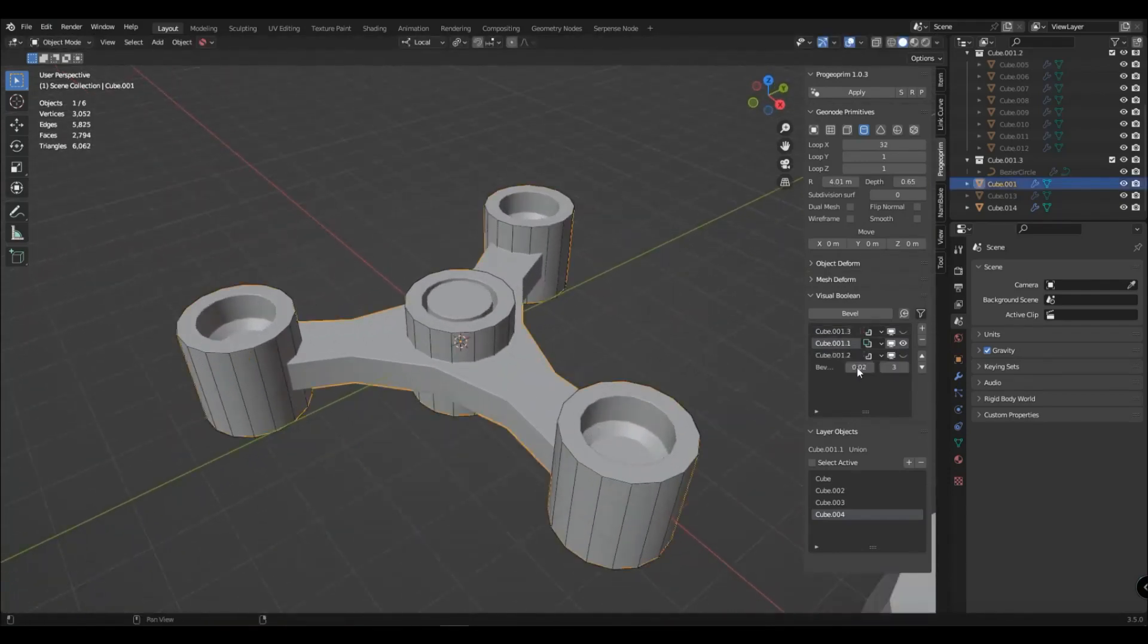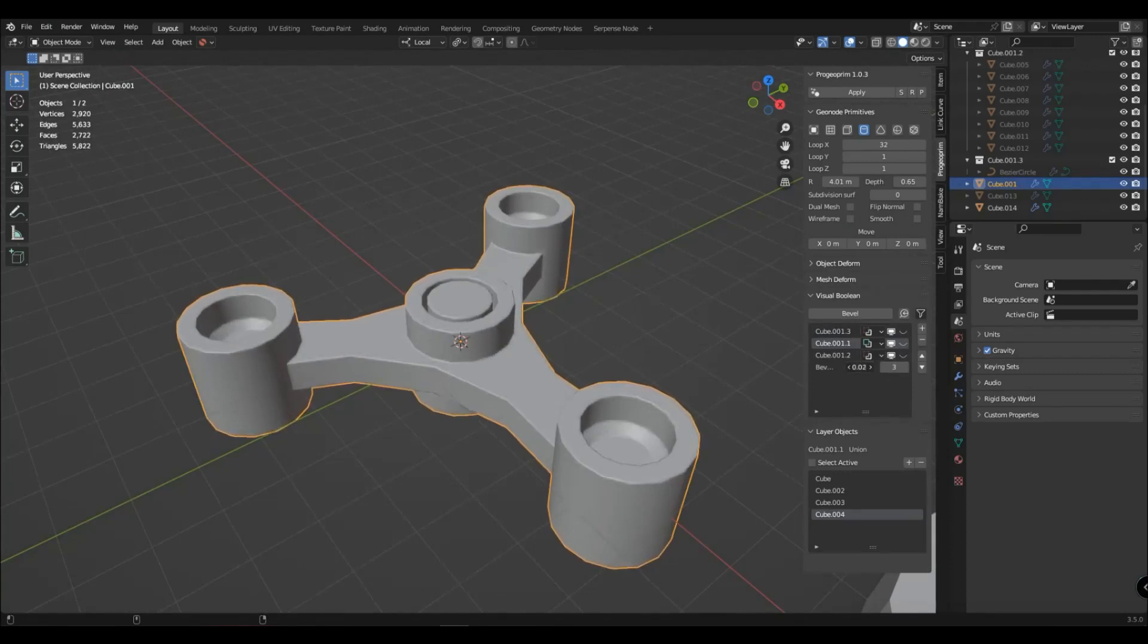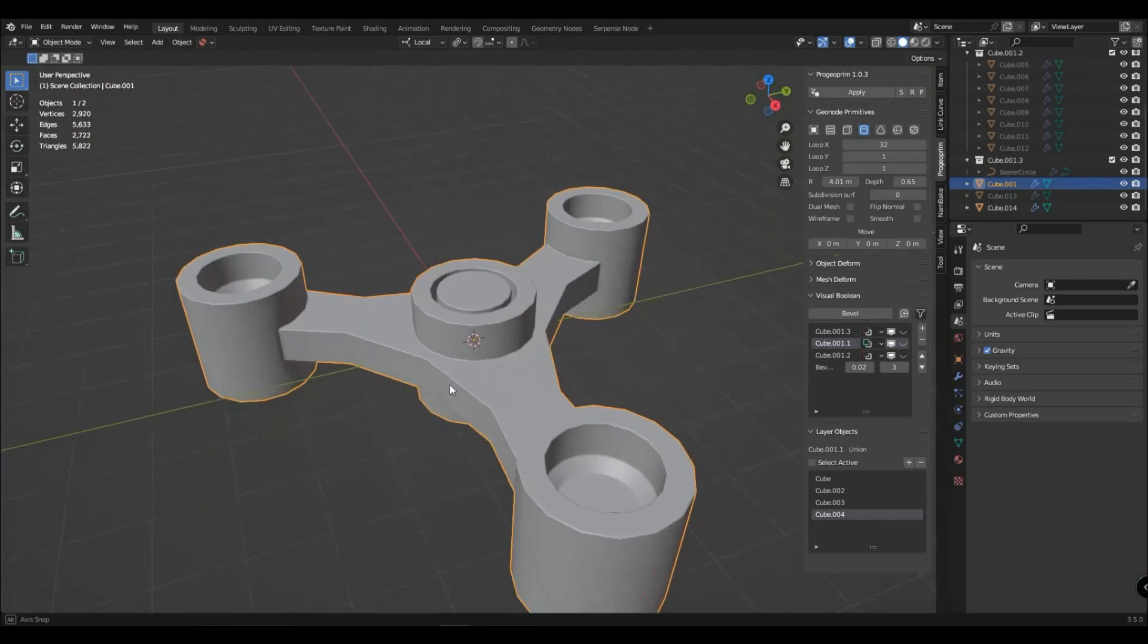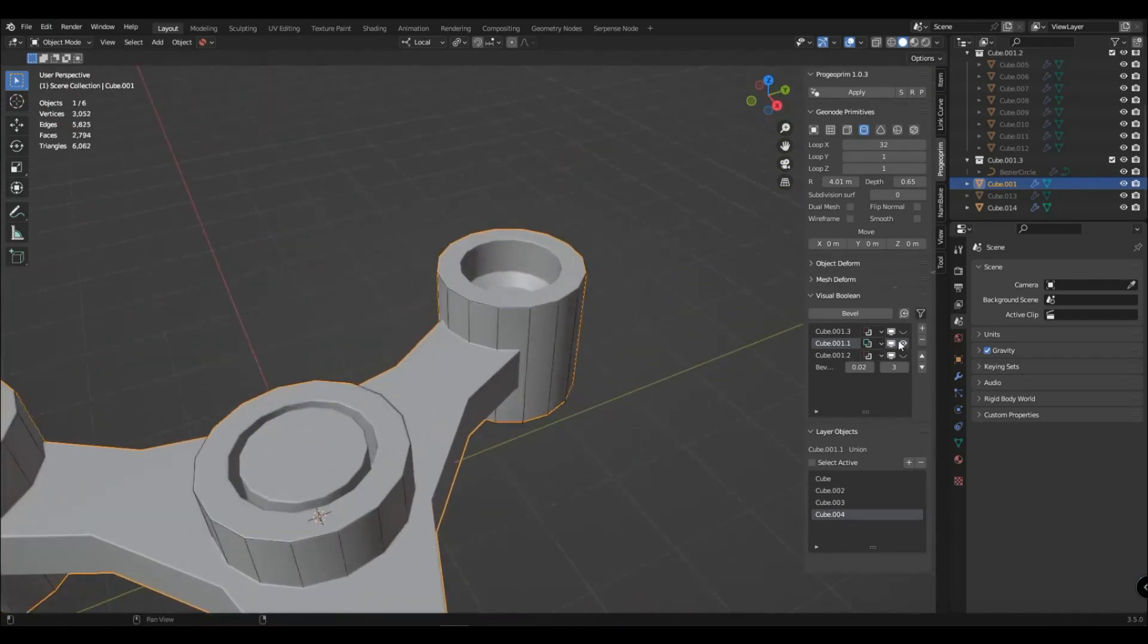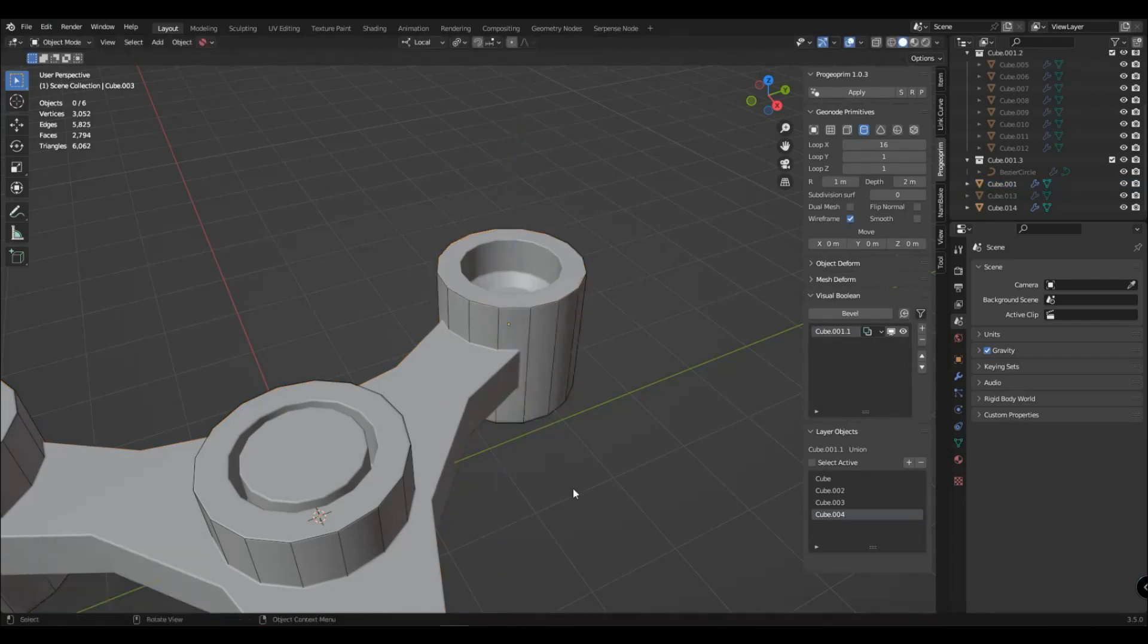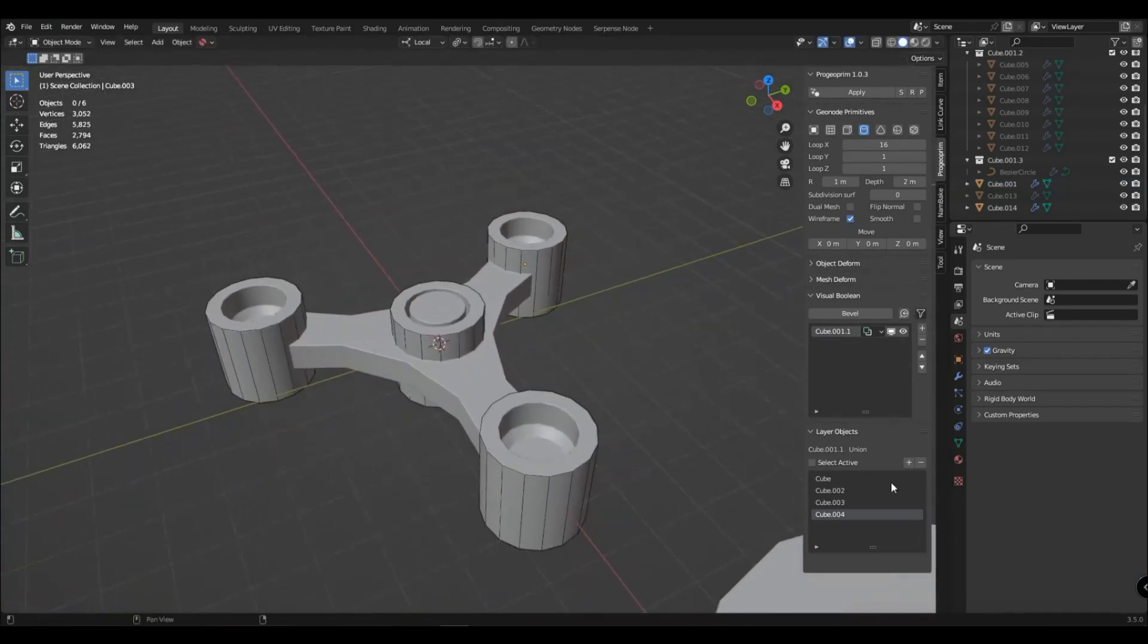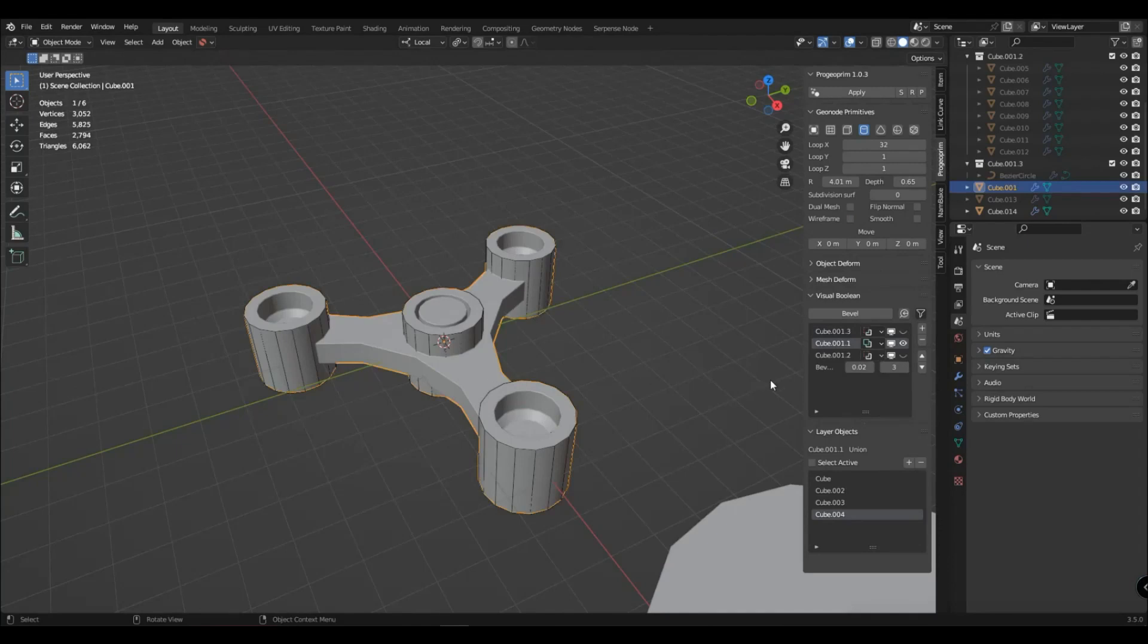In the bevel layer, you have settings for its width and segmentation. When layer objects are enabled, you can select an object by clicking on the grid on the object, or through the list of layer objects. You can remove the layer through a minus.